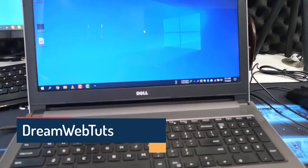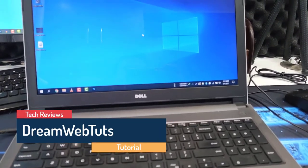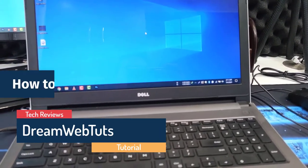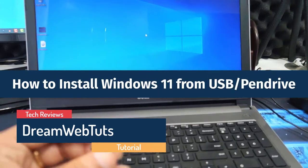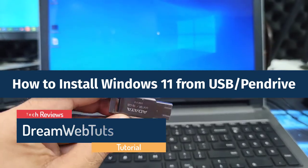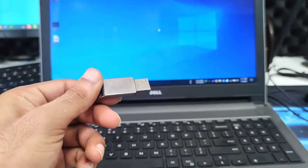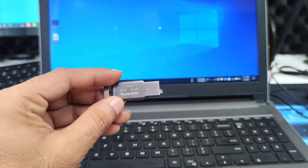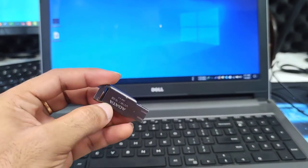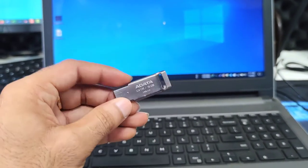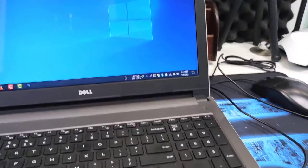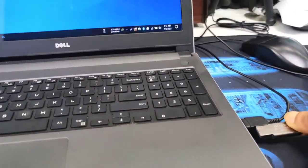Hello everyone, welcome to Dream Web Touch YouTube channel. Today I will show you how to install Windows 11 from USB or pen drive. You can see here is my Adata pen drive which is 16GB, so I will try to install Windows 11 with this.